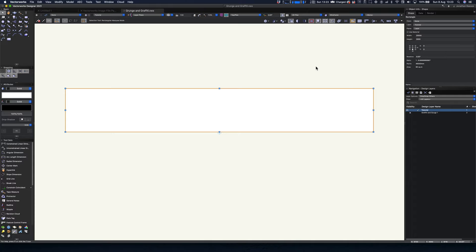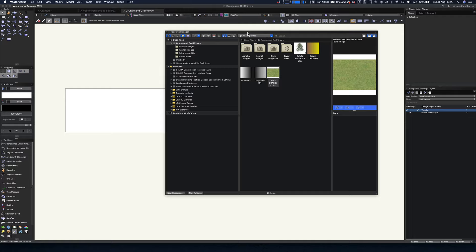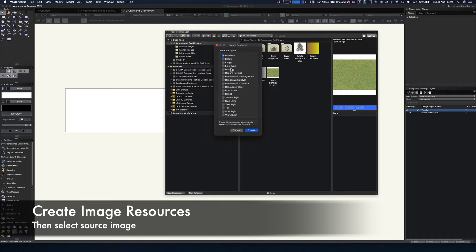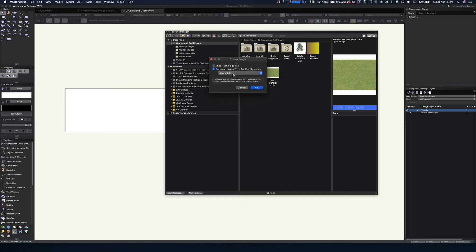The very first thing we want to do is pop open our resource panel and have a look at the image resources themselves. If you're new to this, click on new resource or just double click into the central section, go and create an image resource, and click create. If the image is already in the file you can actually reuse it, but let's go ahead and do this from scratch — we'll input an image file and click okay.